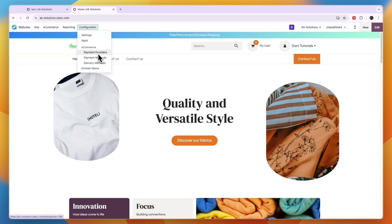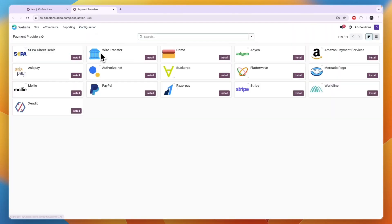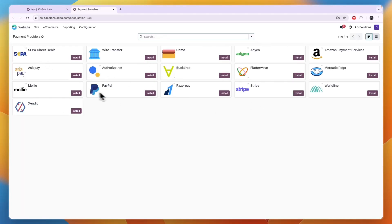Go to Payment Providers. Now here there are several options and the main ones will probably be PayPal, Stripe, and SEPA Direct Debit, but you can pick any of these and just click Install.